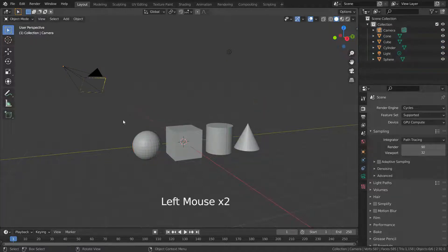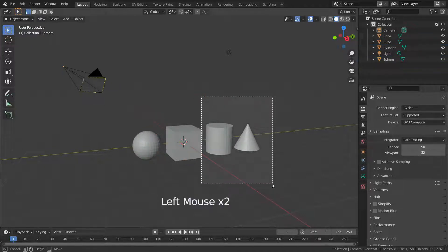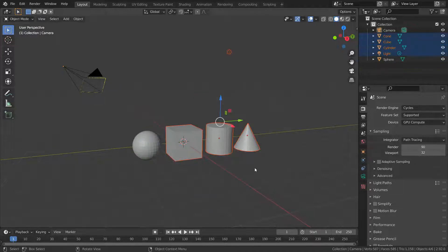Also, we can hold left clicking and drag the mouse for box selection. We can select all objects that are touched by the box.